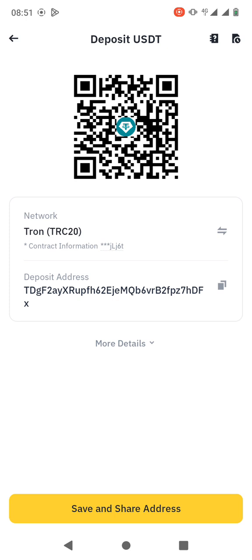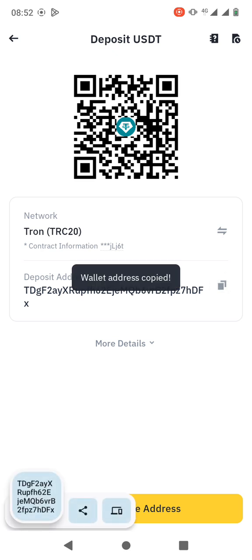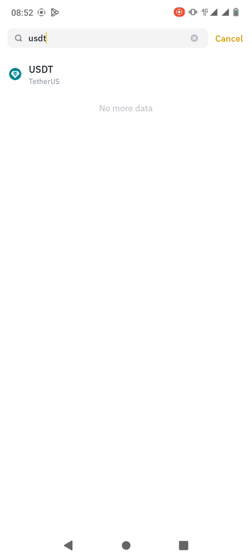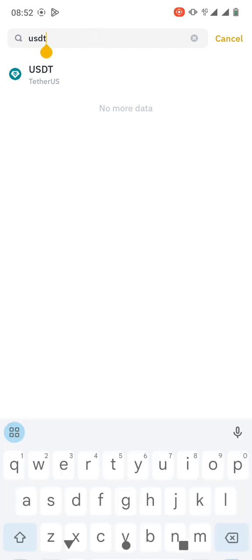If you want to select the Tron network, just click on it. Then here you can see the deposit address. You just need to copy the deposit address and then you can share it to them.